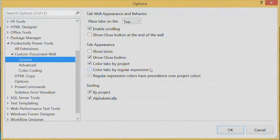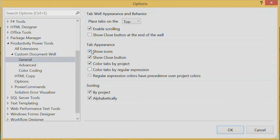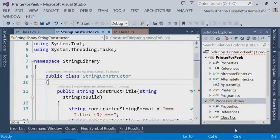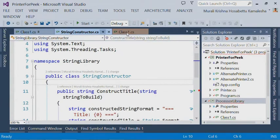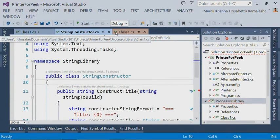And in this release, we have added an option to show icons on the document tab. So by checking this option, we show you icons right on the document tab.